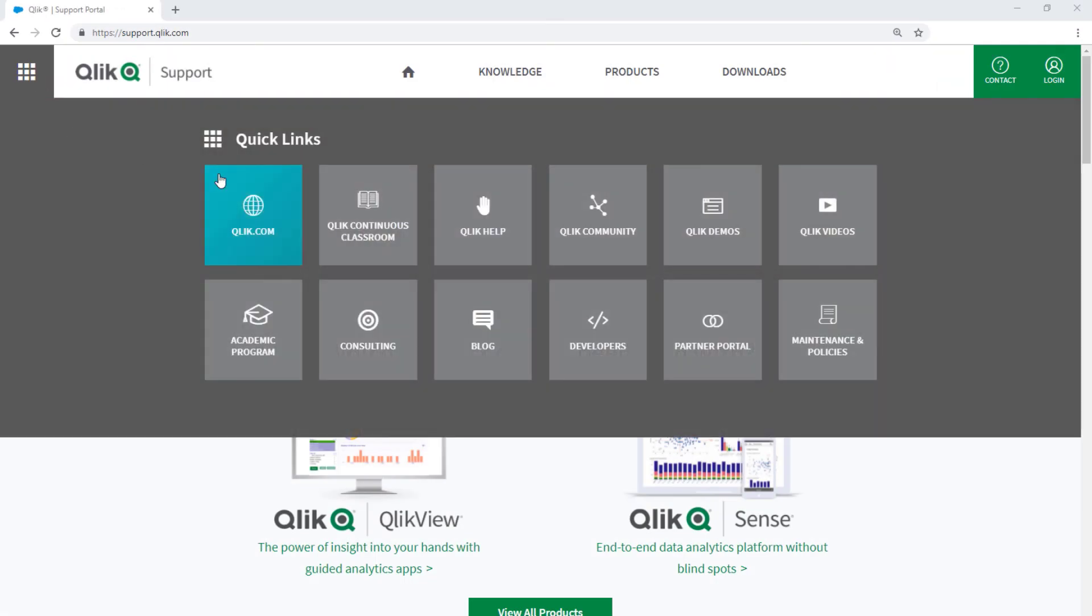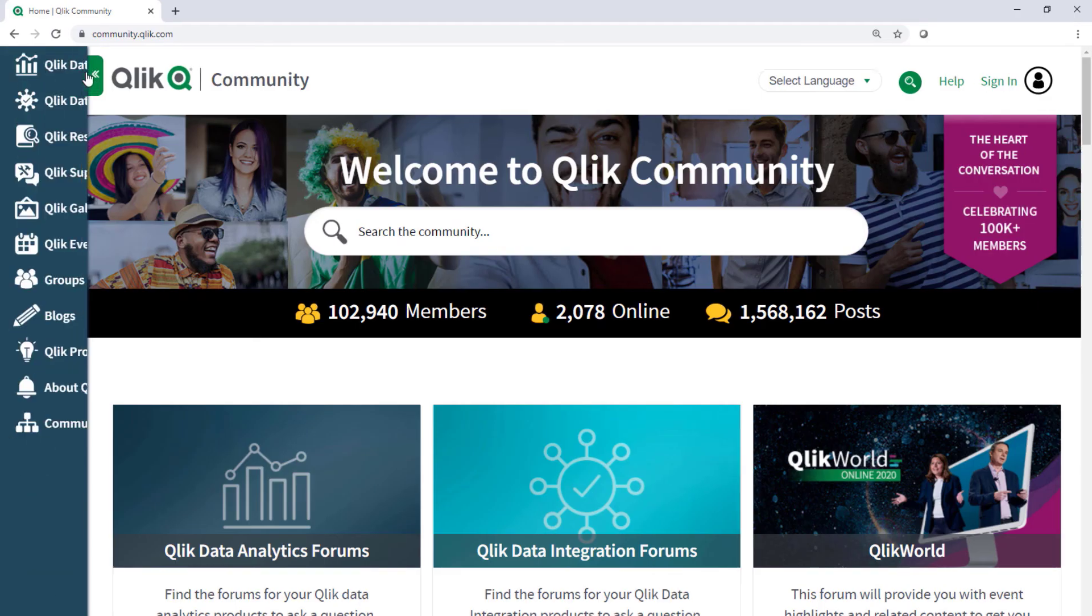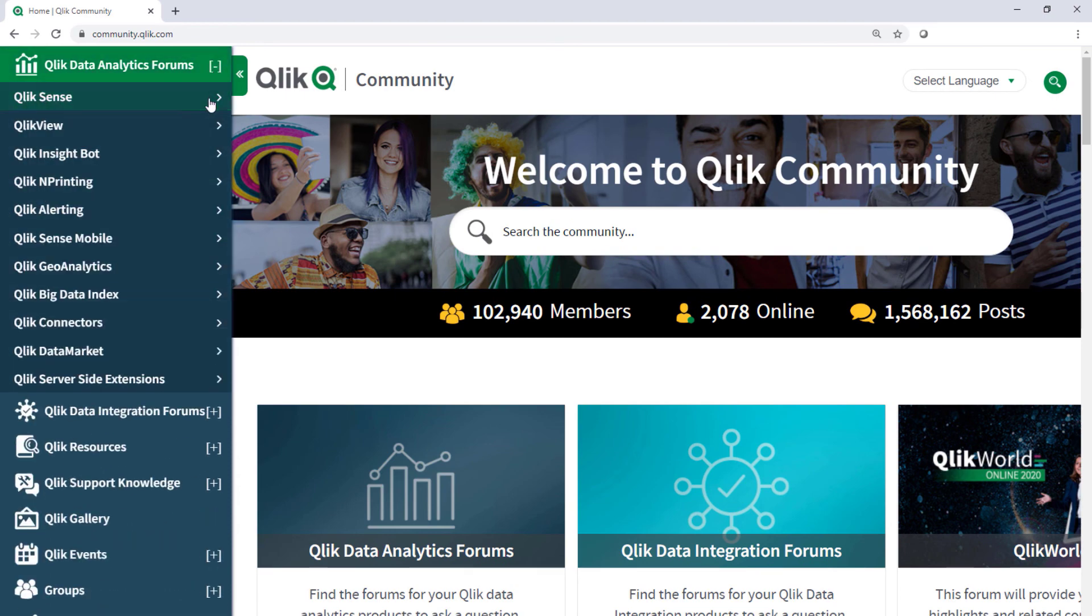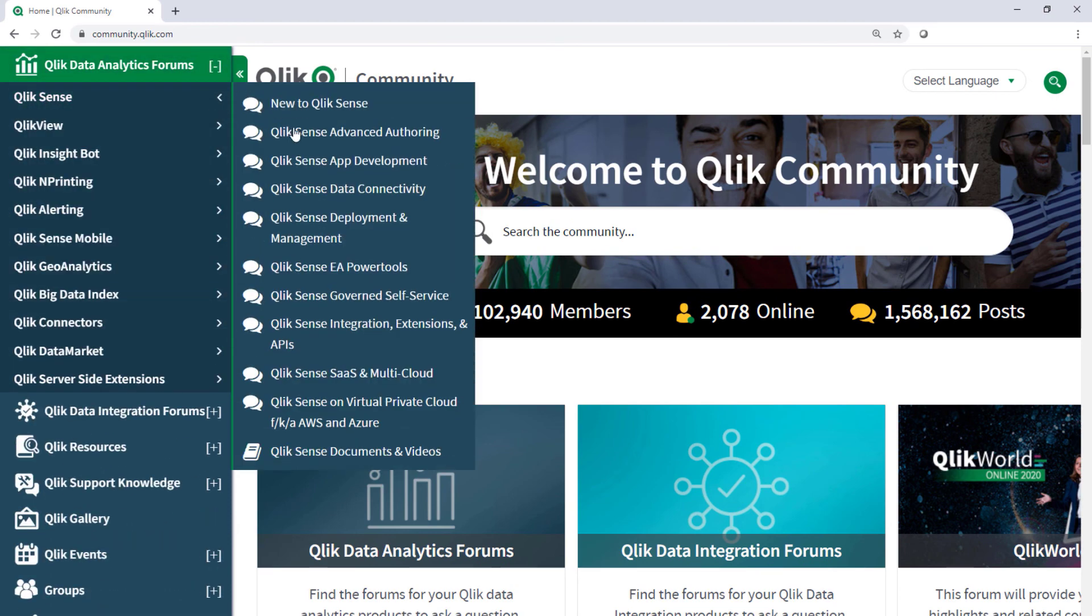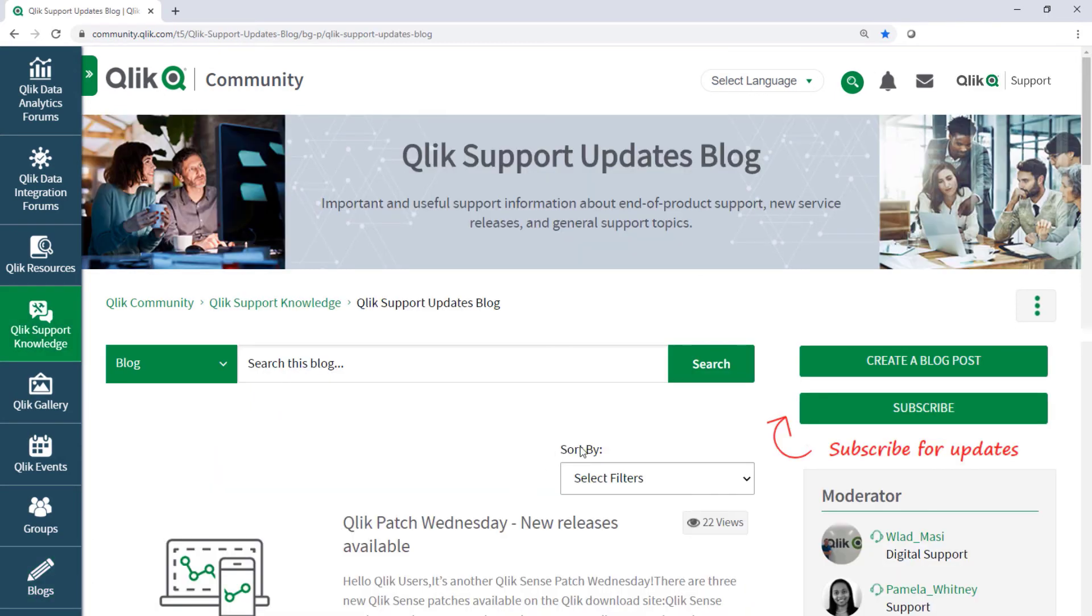Take advantage of the expertise of peers, product experts, and technical support engineers by asking a question in a Qlik product forum on the Qlik community. And don't forget to subscribe to the support updates blog.